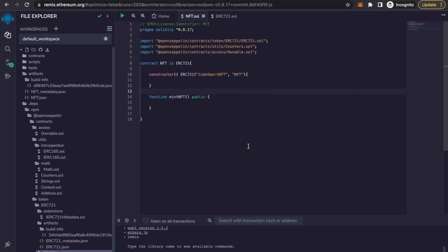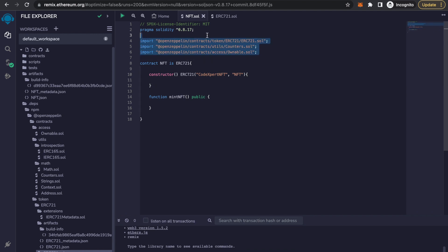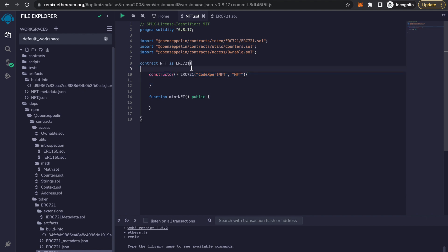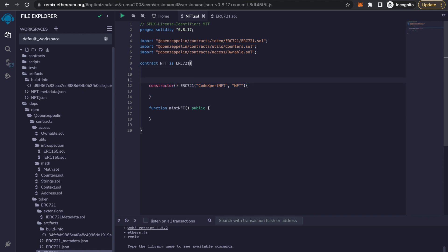In the previous tutorial we created the mint NFT function and imported a few libraries. In this tutorial we will complete our mint NFT function so that we can mint our NFTs that are created with this constructor. Let's move forward.